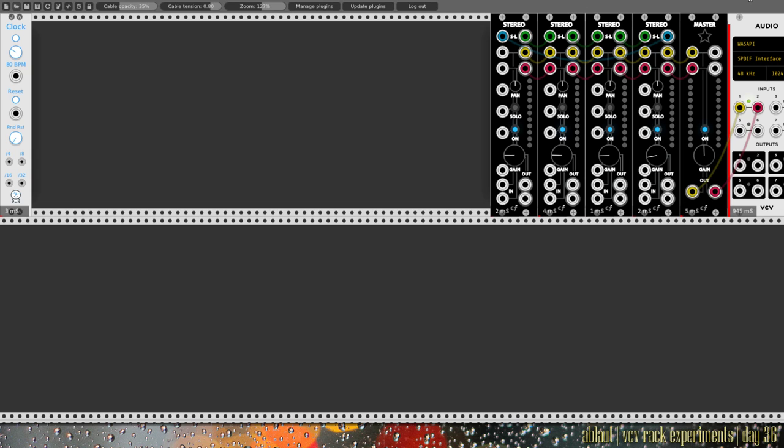Anyway, I hope you enjoyed the explanations of my patches that I've been doing the last few days. So please like the video, subscribe if you haven't already, and check back in tomorrow or in a few days for my next VCV Rack experiments.